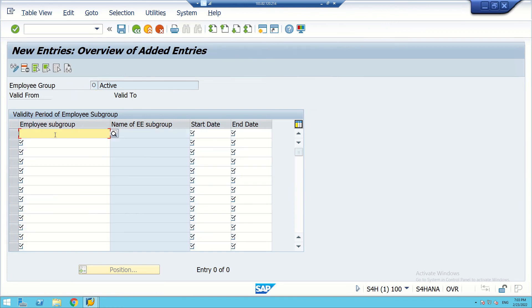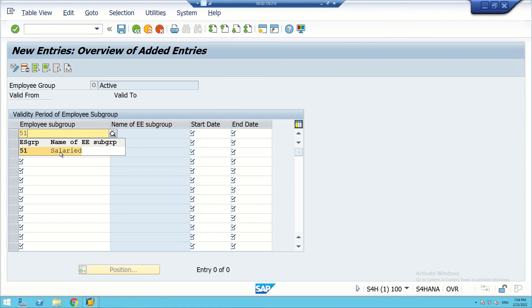The subgroups we created in the last sessions: one for salaried employees and another for daily wage earners. Depending on the client's requirements, more groups can be created — like probation, monthly wage earners, temporary employees, and so on.